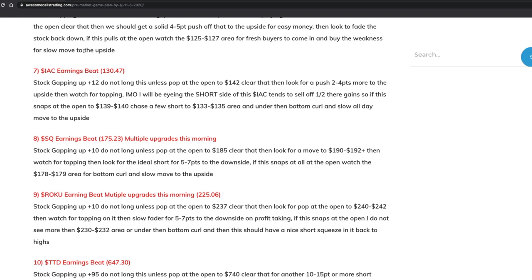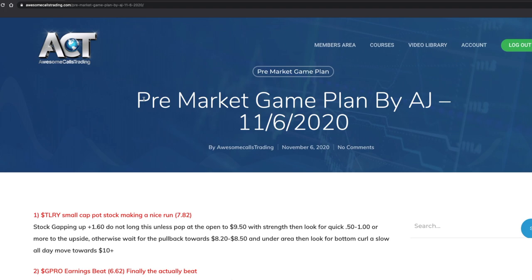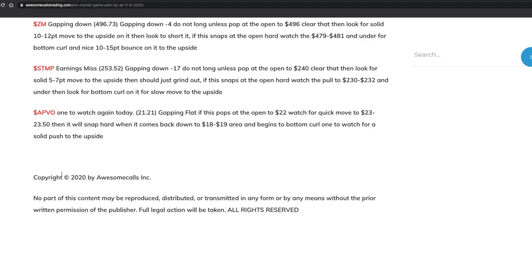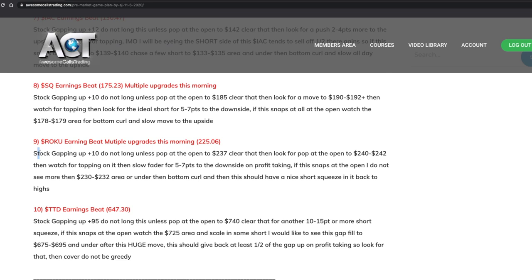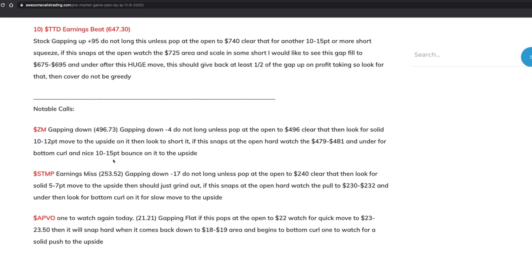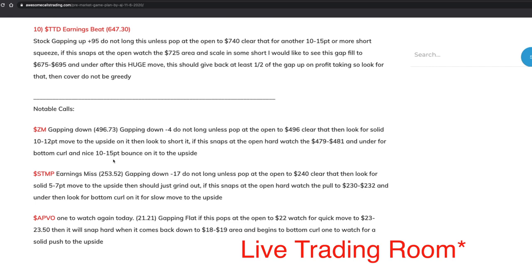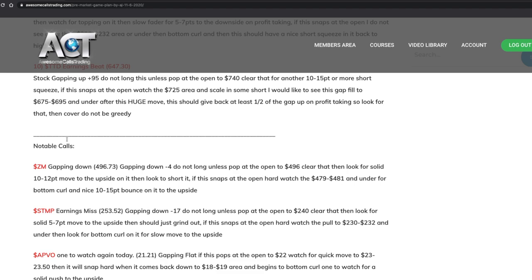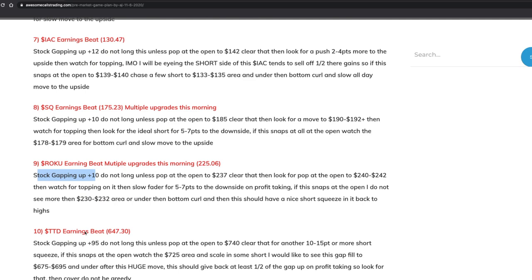So before I get into it, if you guys don't know, I'm in a chat room called AwesomeCallsTrading.com. There's the main person, AJ, and he does live trading and has these notes. Pretty much before market even opens — this is a pre-game plan from Friday — it gives us around 12 to 13 tickers and tells us exactly how to play each one. So you know how to play these stocks before market even opens, and most of the time it's accurate. The notes look exactly like this — you just get this before market opens and you know exactly what to do.